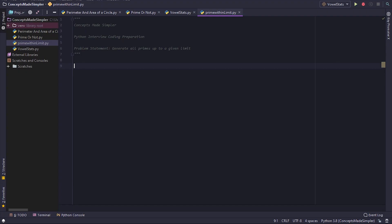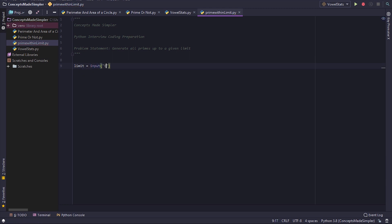Hey guys, welcome back. Today's question is that we need to generate all primes up to a given limit. Let's first get the limit from the user, so limit equals to input, enter the limit.